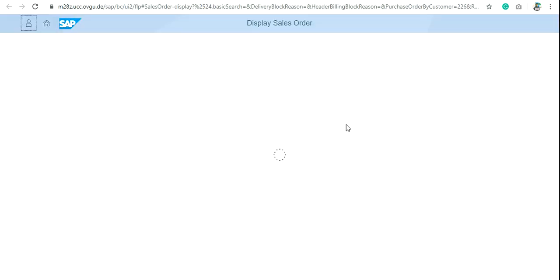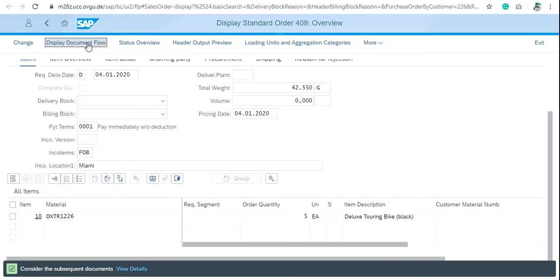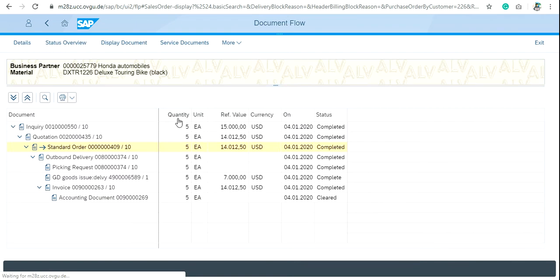We'll switch over to the display sales order screen. Click on the display document flow.